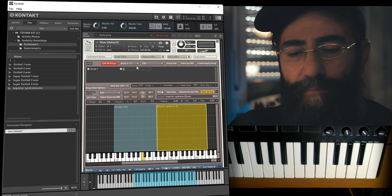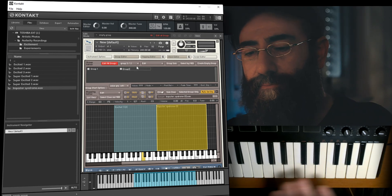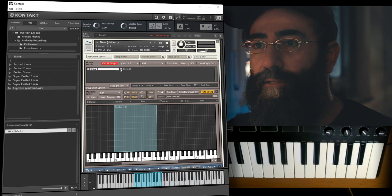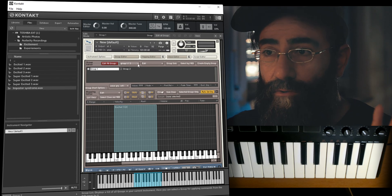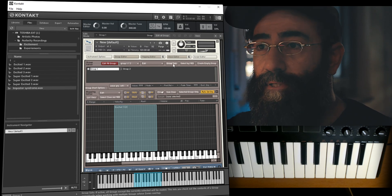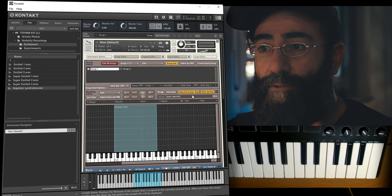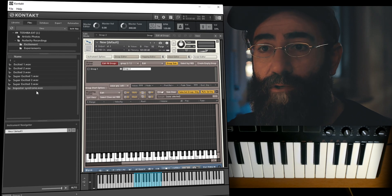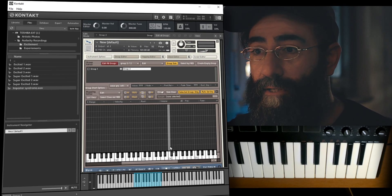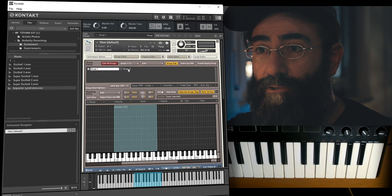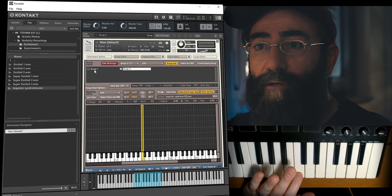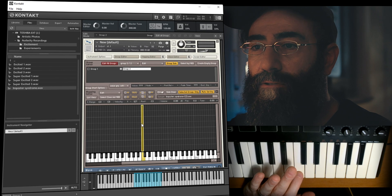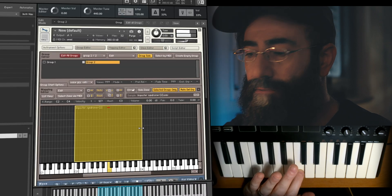Let me create a new group and name it Group 2. I'll remove the sample from Group 1, inactivate 'Edit All Groups' so we can edit each group separately, activate Group Solo and 'Select Groups Only'. Group 2 is empty and I can drop a sample into it. As I switch groups you can see they contain different samples — Group 1 plays one sample and Group 2 plays another.